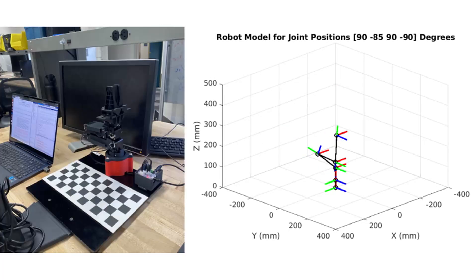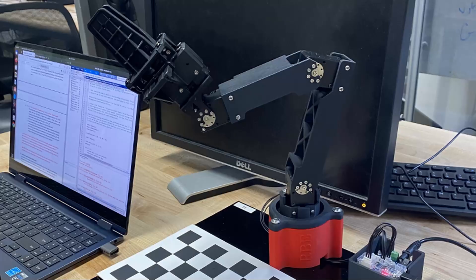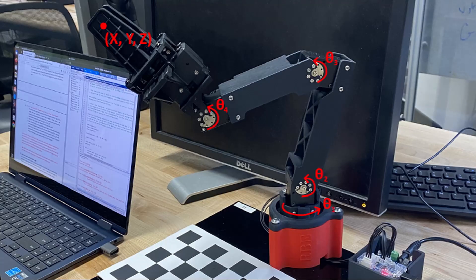Now that we can take any configuration of the robot and figure out where the tip of the arm is, our next step is to figure out how to work it backwards. Meaning, we pick a position that we want the tip of the arm to go to and figure out what joint angles are needed to get us there. This process is called inverse kinematics.